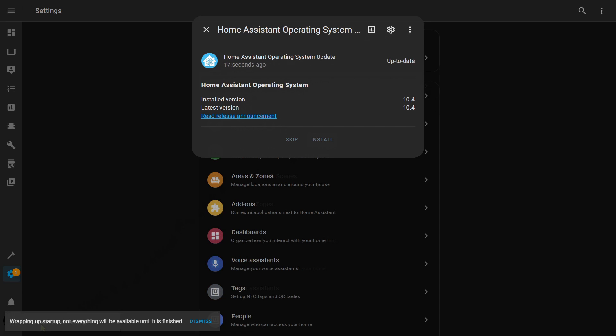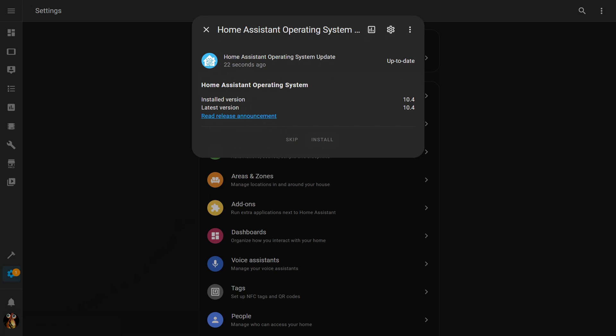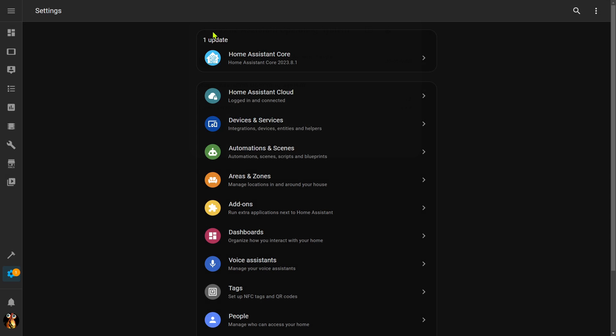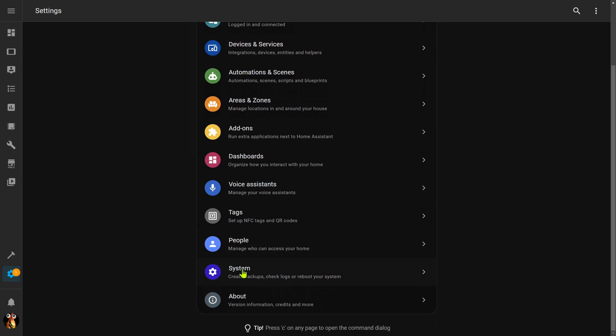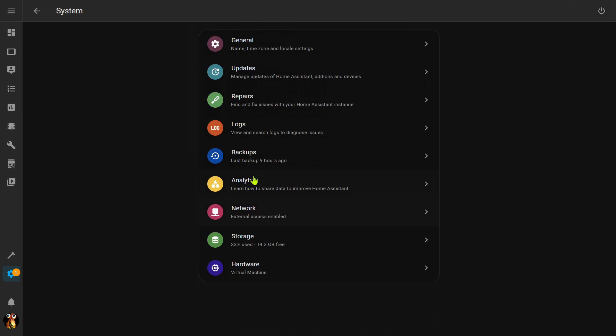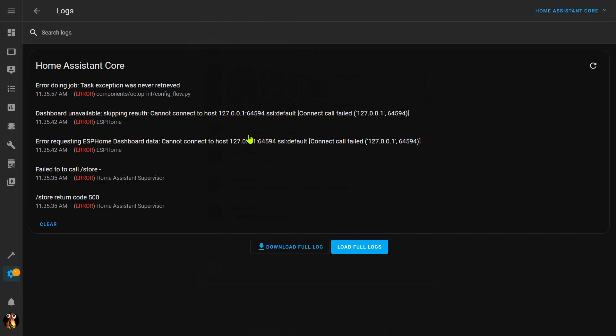And now the startup is complete. Dismiss this dialogue, and the first thing I like to do is I always like to go down to System and my logs to see if anything is crazy here. Okay, I've got a number of error codes here that I normally don't see on a restart. This one here on my Octoprint always shows up because my 3D printer is currently off, so now I'm going to need to do some double checking to see what these other errors might be.